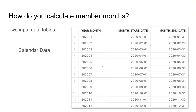There are two input data tables. The first is a calendar data table with three columns. The year month column should have every year month combination that is relevant for your dataset. So in this case, we're looking at a dataset that is from calendar year 2020, and so I have these 12 records. The month start date column is the full date representation of the first day of the month for each year month. The month end date column is the full date representation of the last day of the month for each year month.